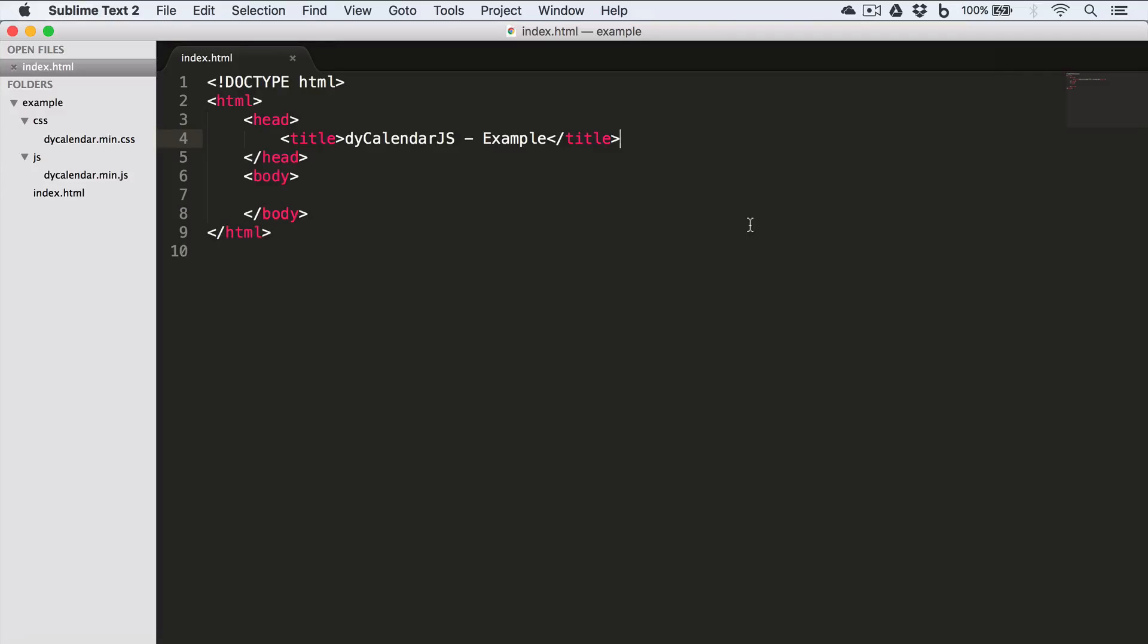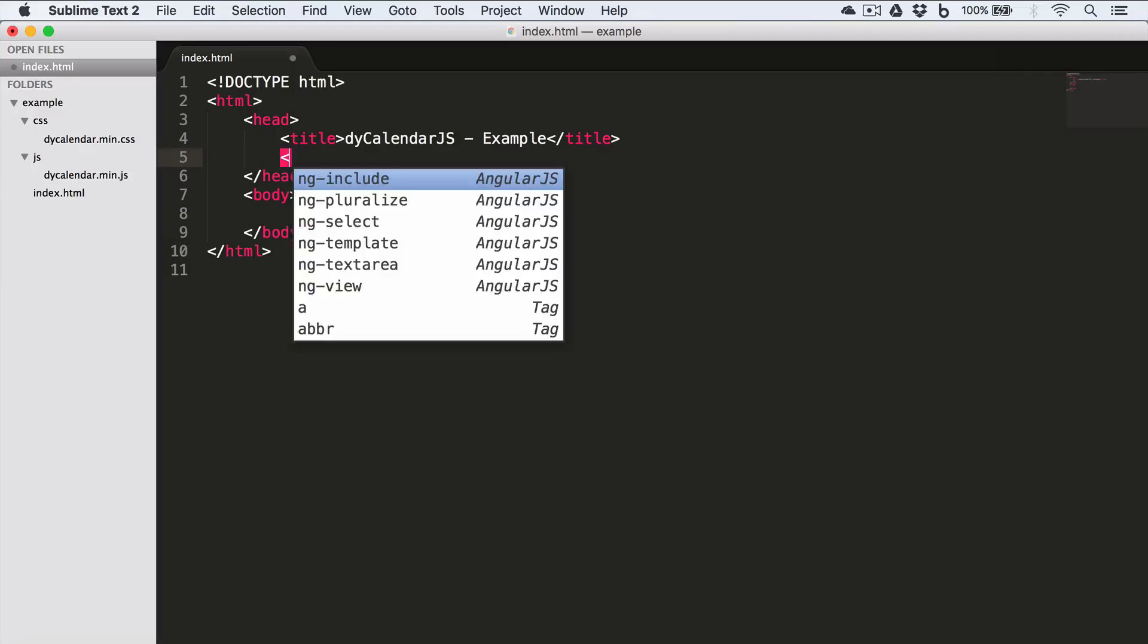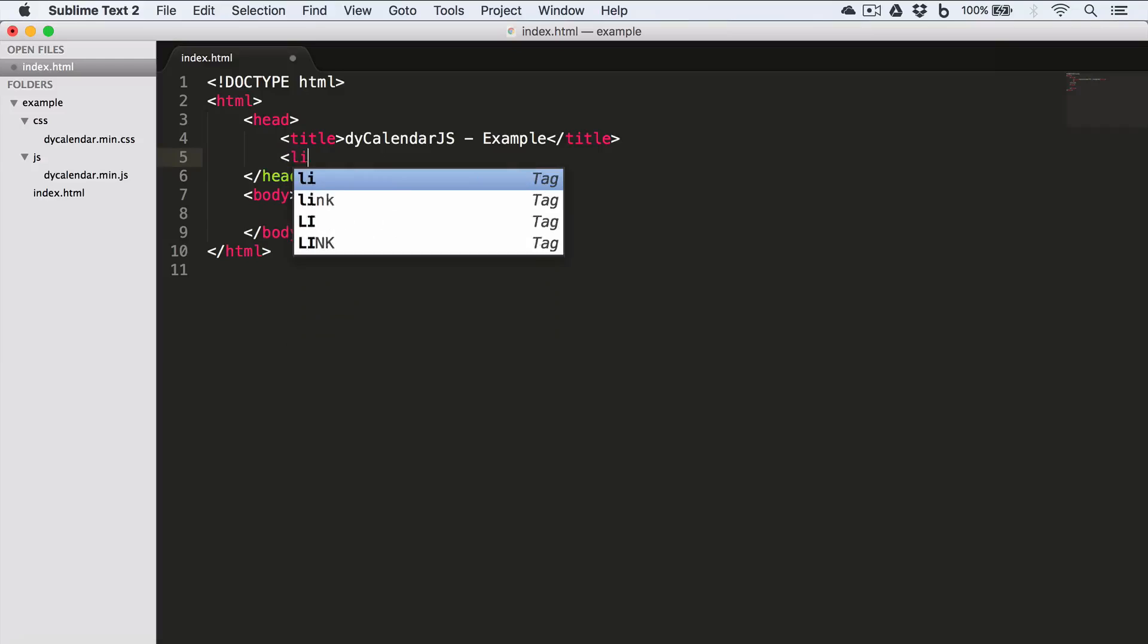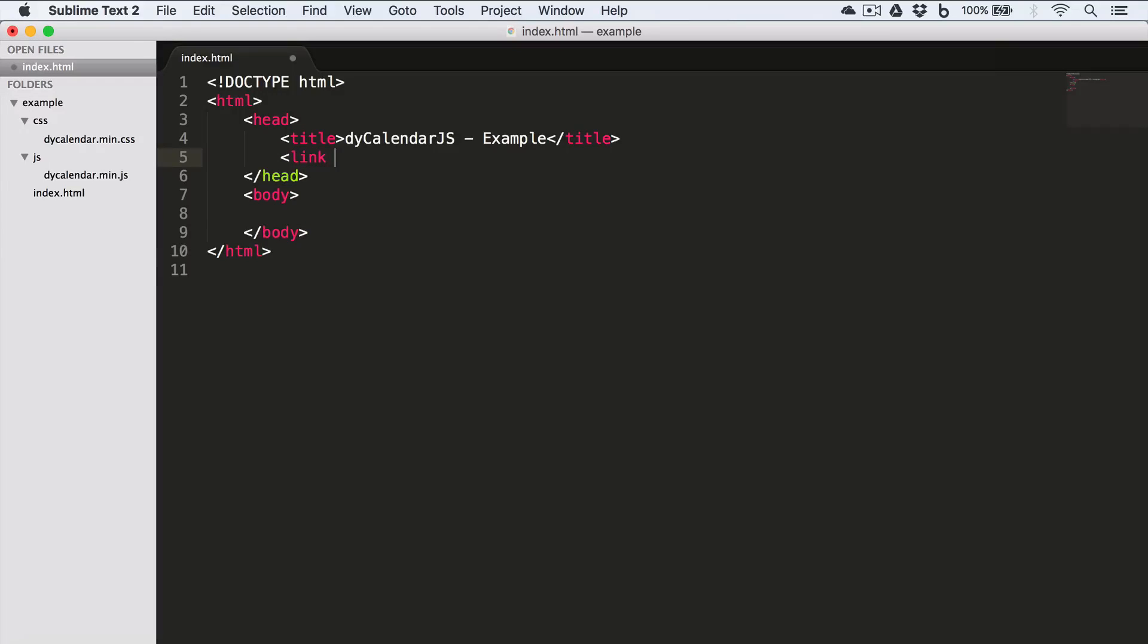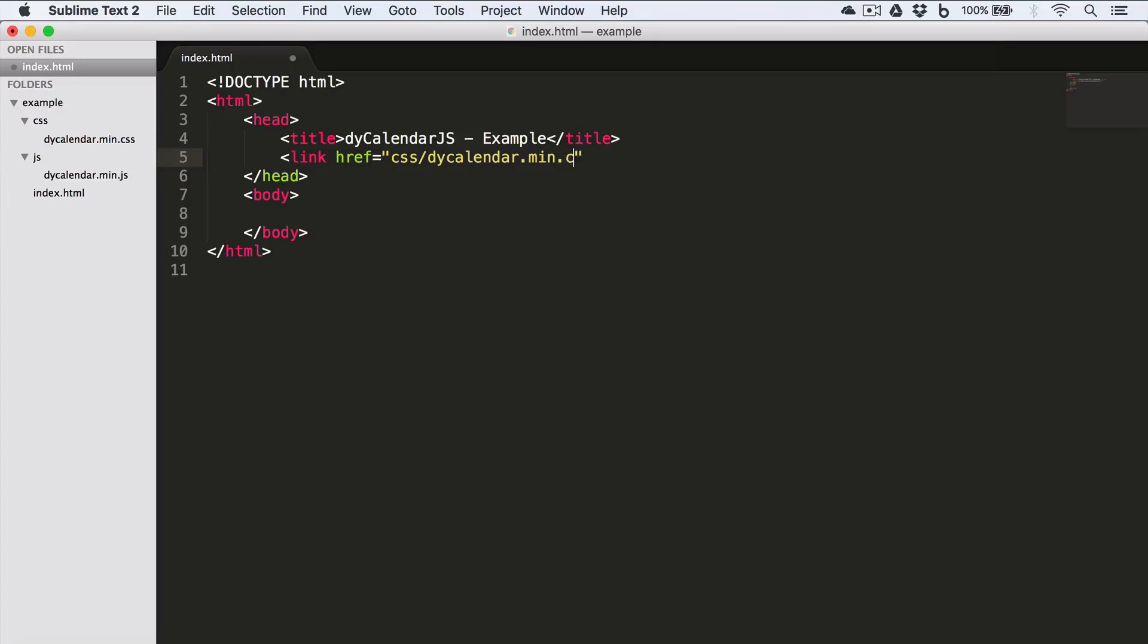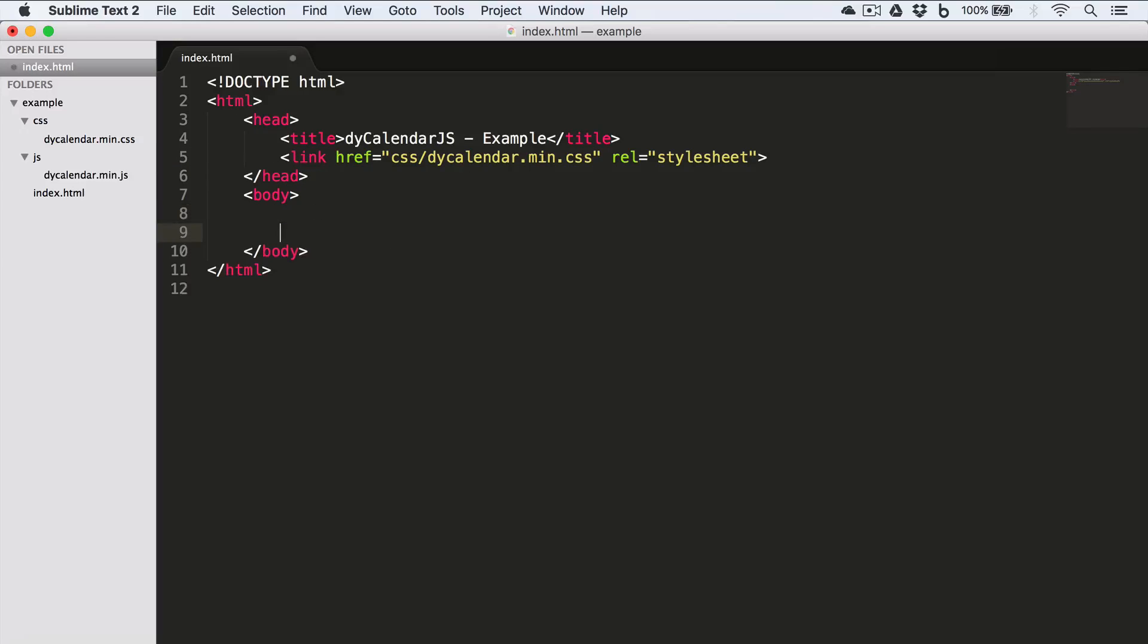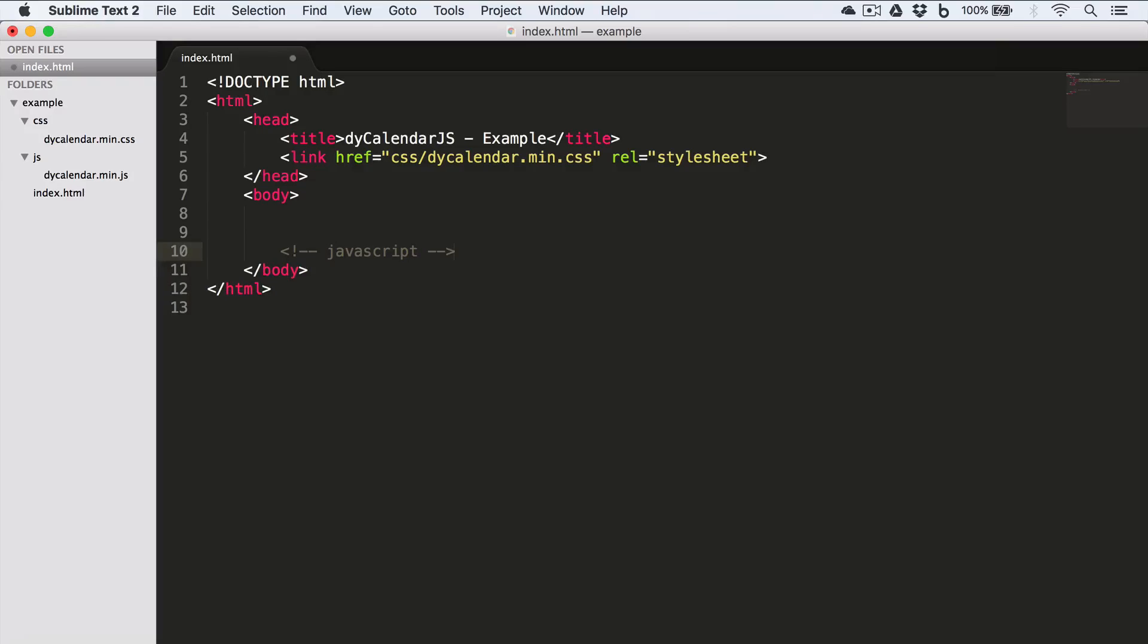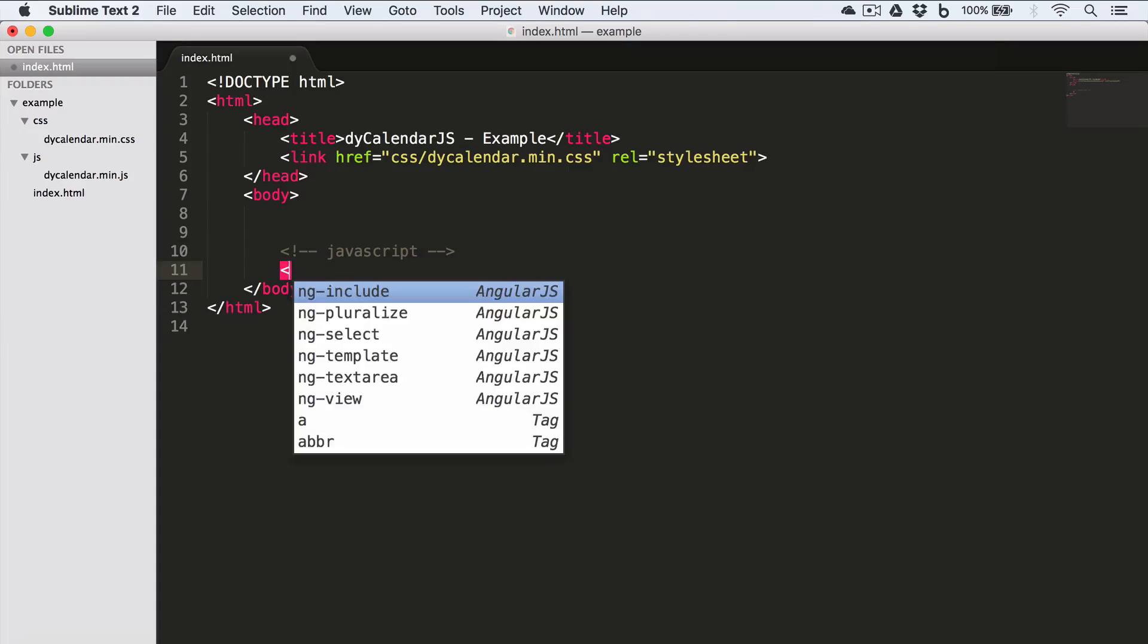Now inside the head tag, we need to include this calendar.min.css file. So we'll write link href CSS/dyCalendar.min.css, rel stylesheet.